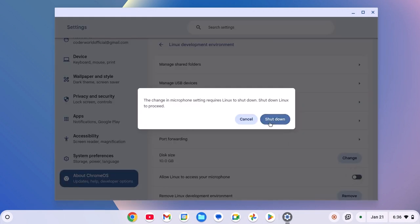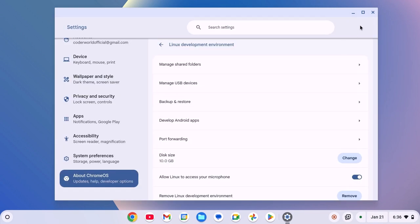If you get shutdown option, click on shutdown. It will not shutdown your device, it will just shutdown the Linux part of your system. After that, restart your device to apply the changes.